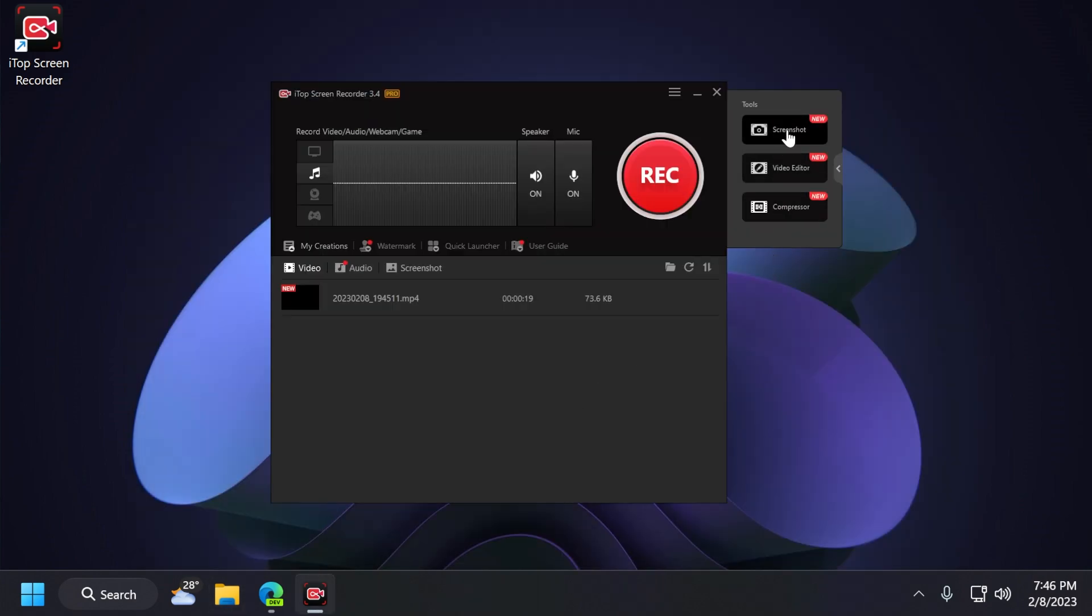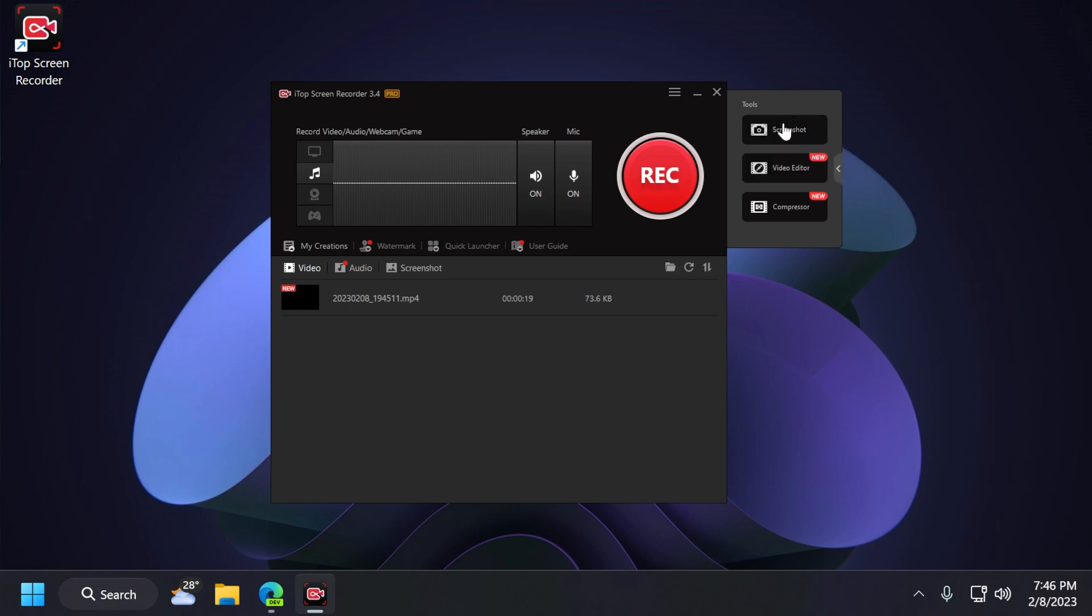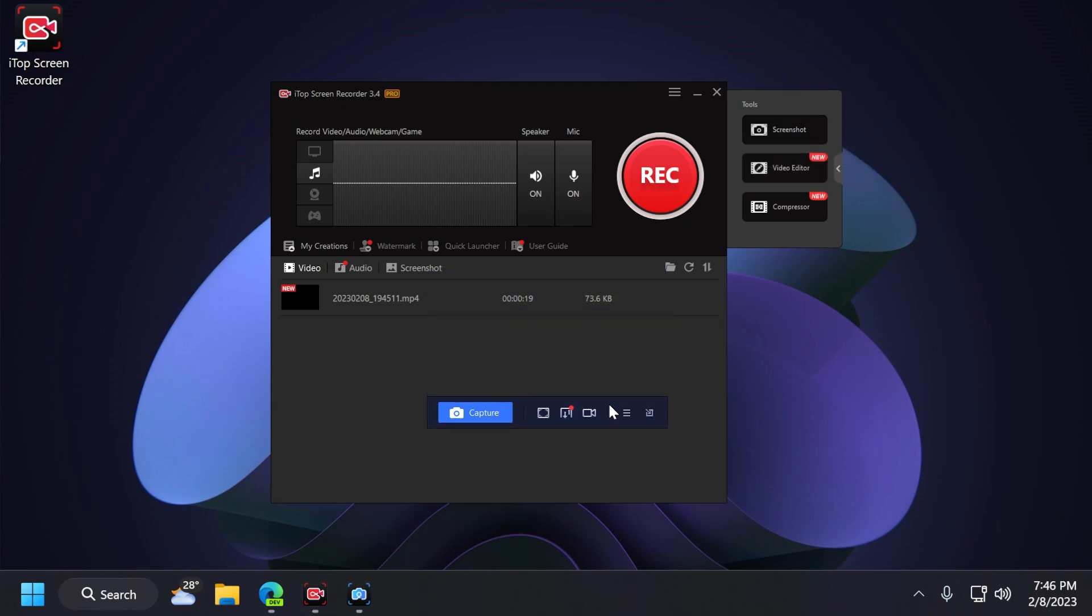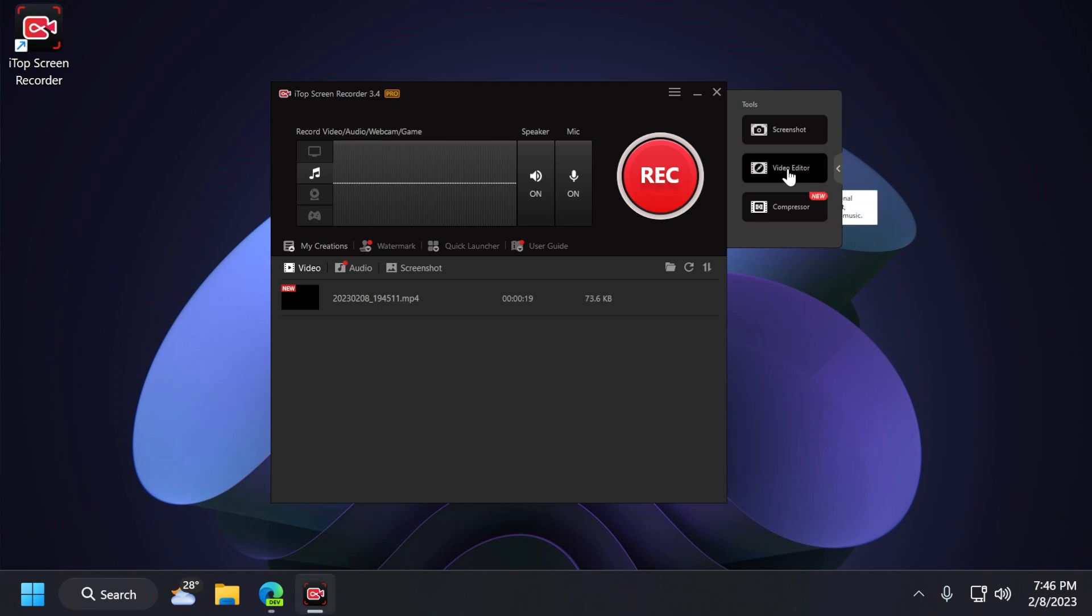And in the right side, of course, we have the three sections that would be very useful. The screenshot section where we can click on it, and it will open a different section of the software that will help us take a screenshot on our screen. We also have the video editor, which is very useful, in my opinion.